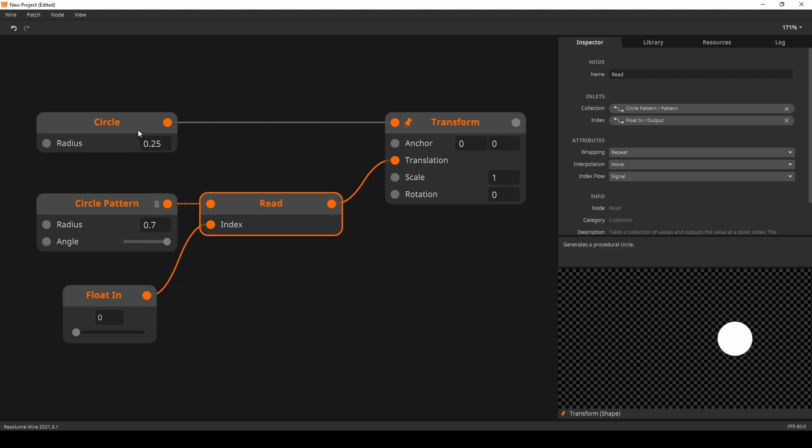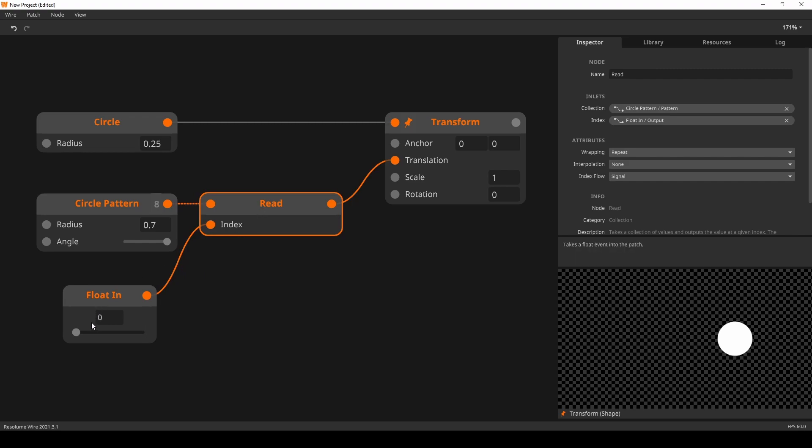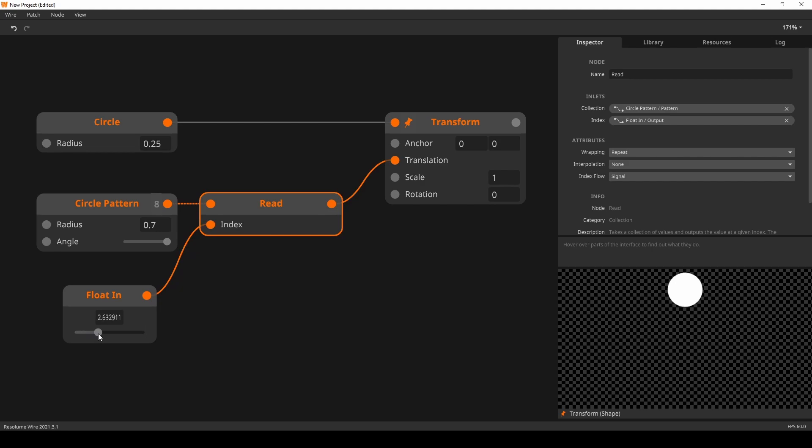Here we have a single circle going into a transform. I have a circle pattern node outputting 8 xy coordinates in a circular fashion. I am using the read node to read the coordinates one by one. As you can see, the movement is very clunky.